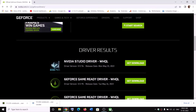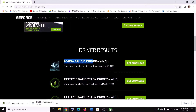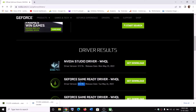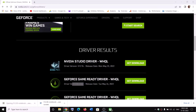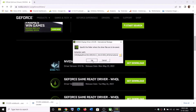Once you click Start Search, scroll down. The top result is generally the GeForce Game Ready Driver. Download the latest version by clicking Get Download. Once the download is complete, run the exe file and click Yes to allow, then click OK.